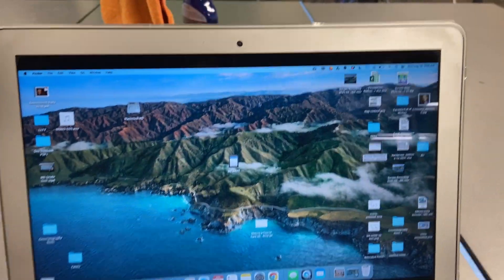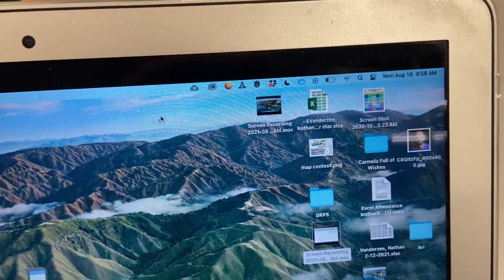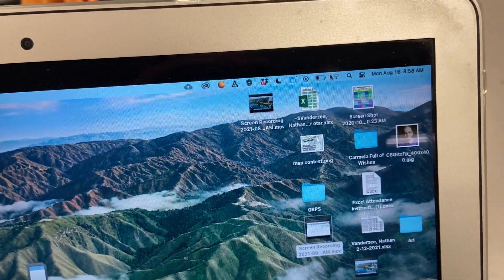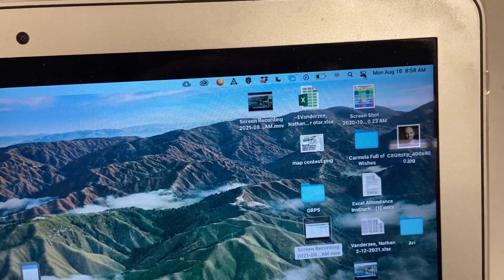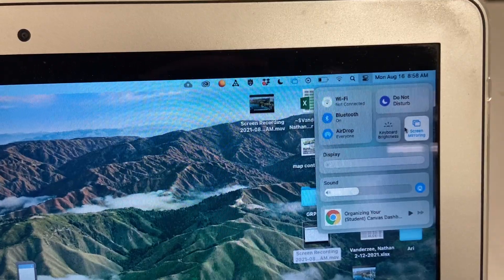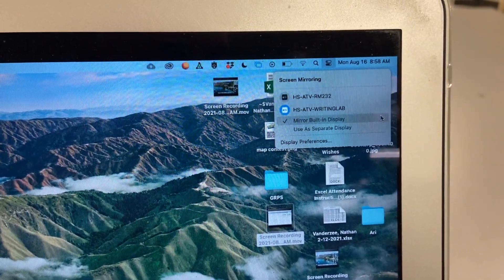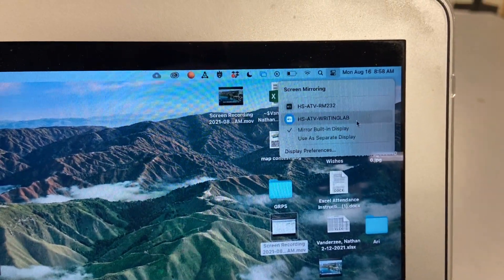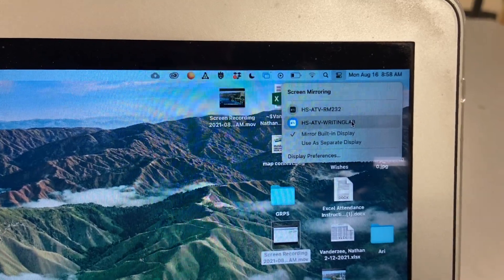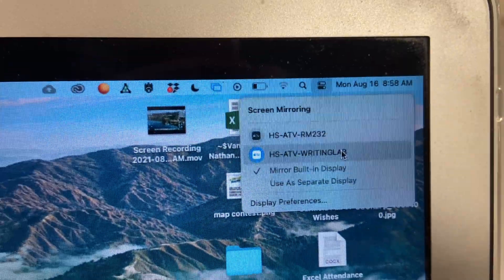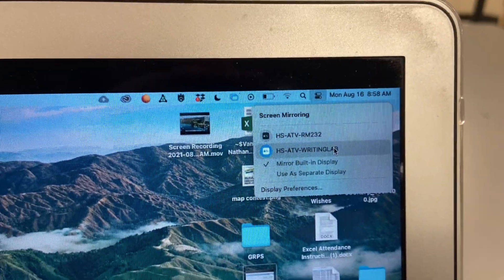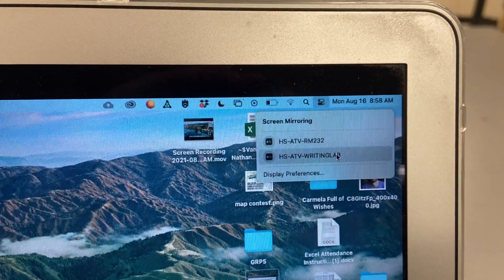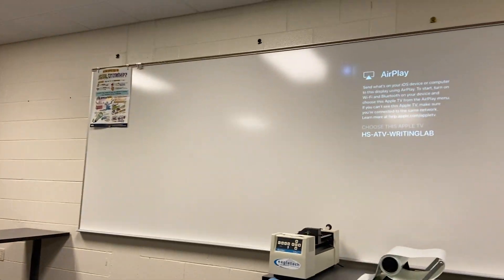Now, here's one of the confusing parts. To disconnect, there is no turn off AirPlay button or anything like that. I actually have to go in here, click on screen mirroring again, and then I click on the room I'm connected to again, and that will disconnect me. So in this case, you can see it's blue, so that's how you'll know which one you're connected to. Click on that again, and now I am disconnected from AirPlay.